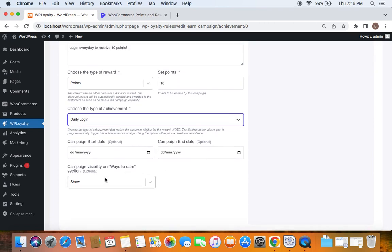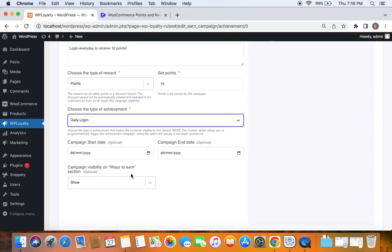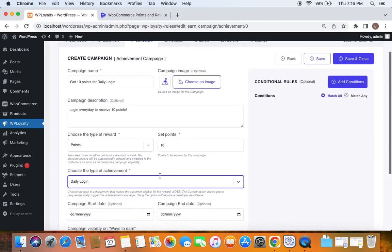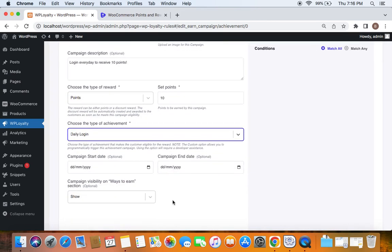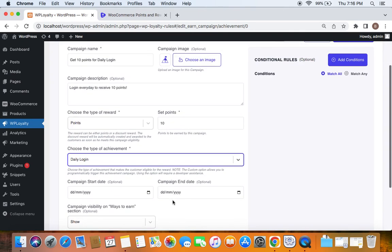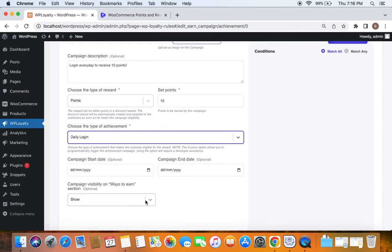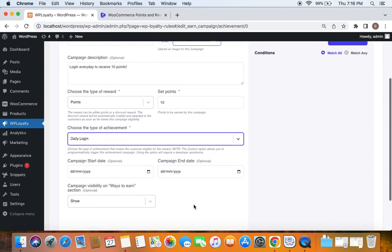Then there's campaign visibility in the Ways to Earn section. If customers go to their Points and Rewards page or their Customer Rewards page, they'll be able to see this Ways to Earn section, under which this campaign will appear so they know how they can earn points. If you want customers to discover it, it's recommended to keep this visible.